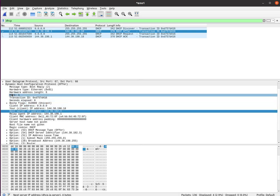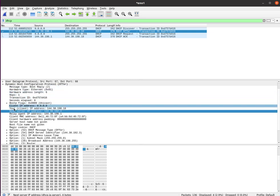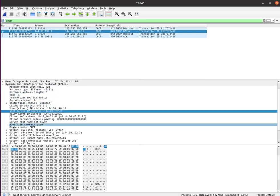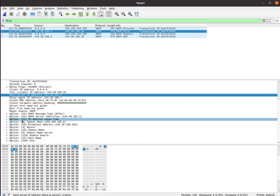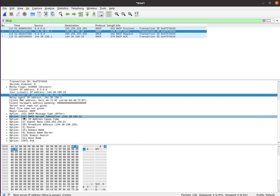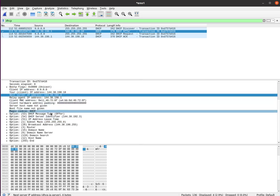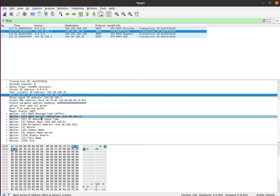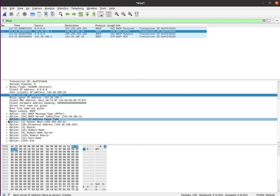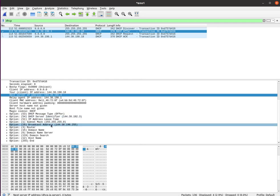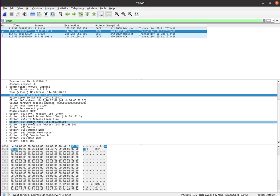And we'll also send with that offer, we will send some other information, not only the address, but I'll give you my DHCP address. I will give you how long it's good for. Mine's configured for 10 minutes. Subnet mask, broadcast address.